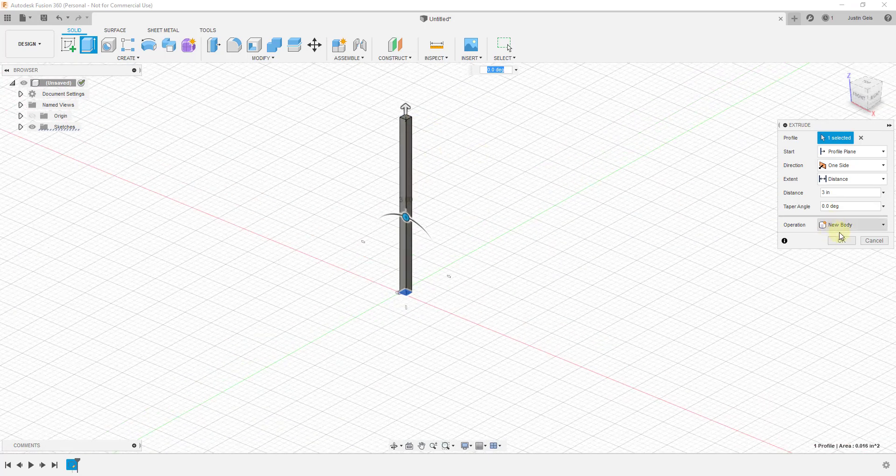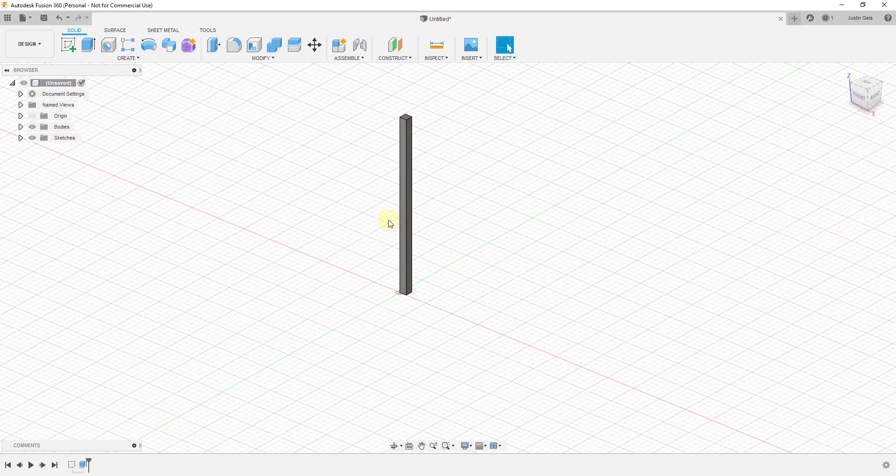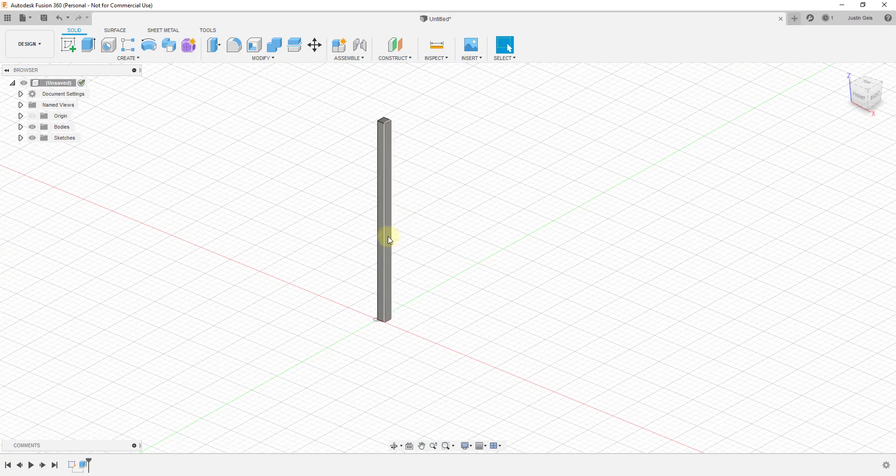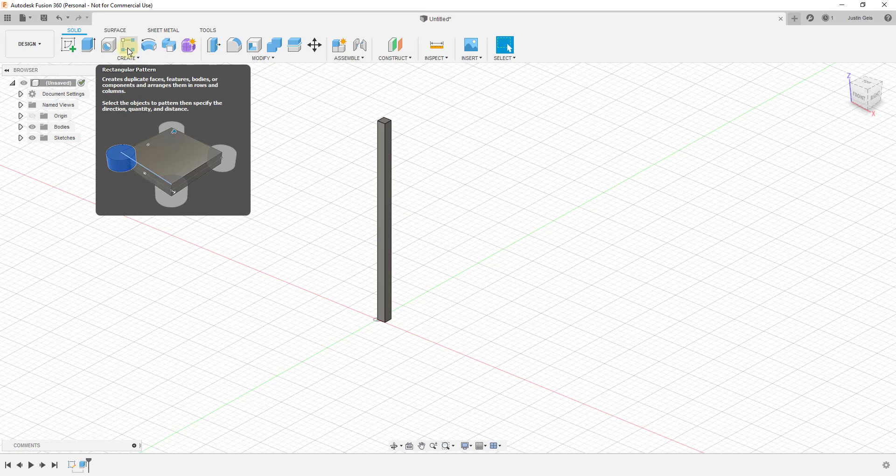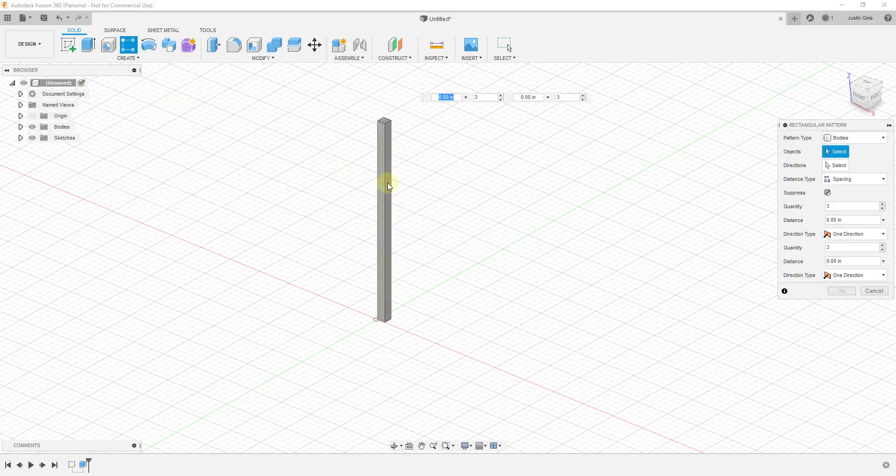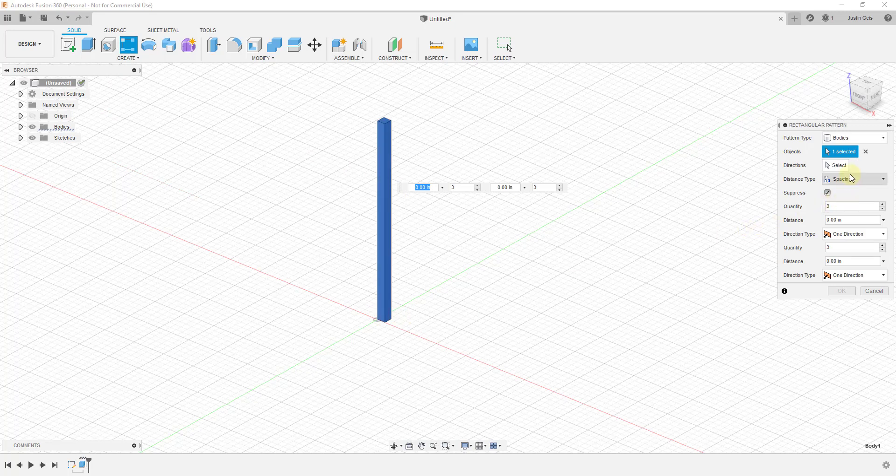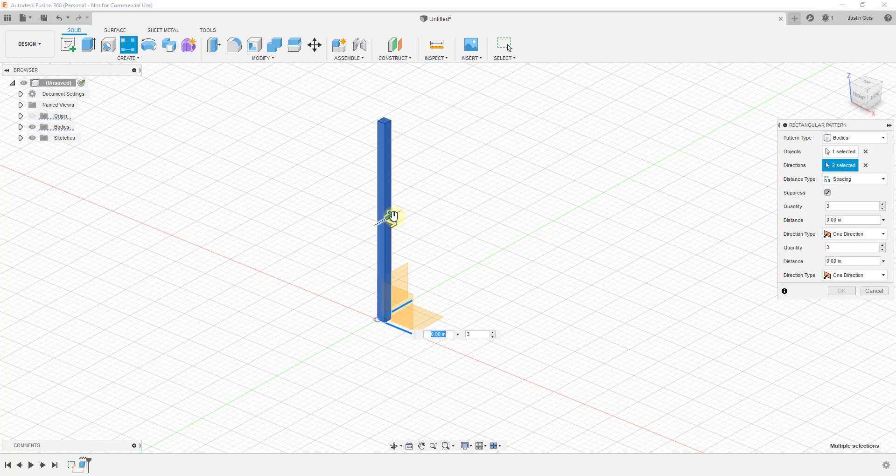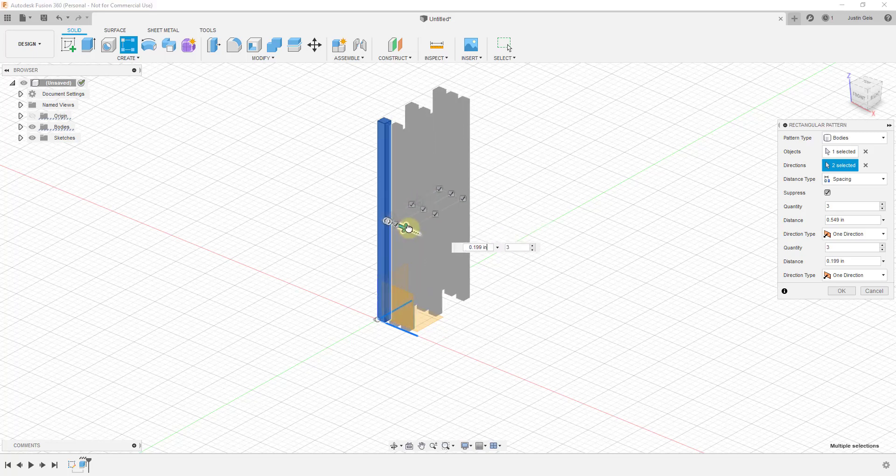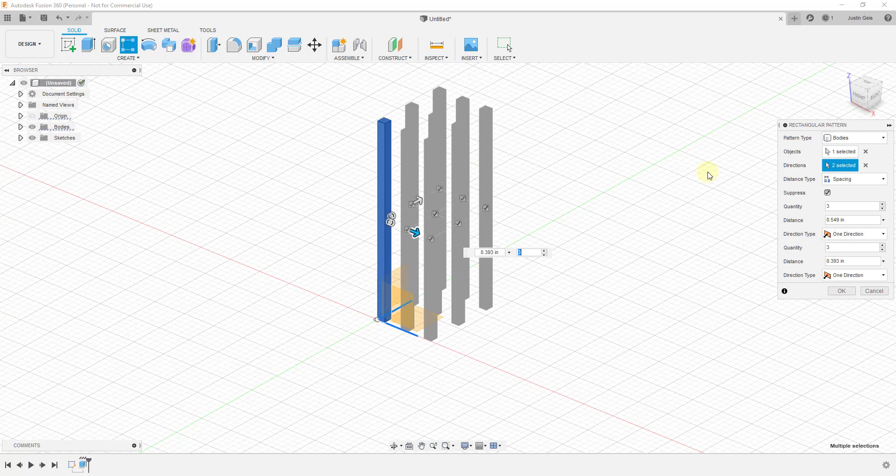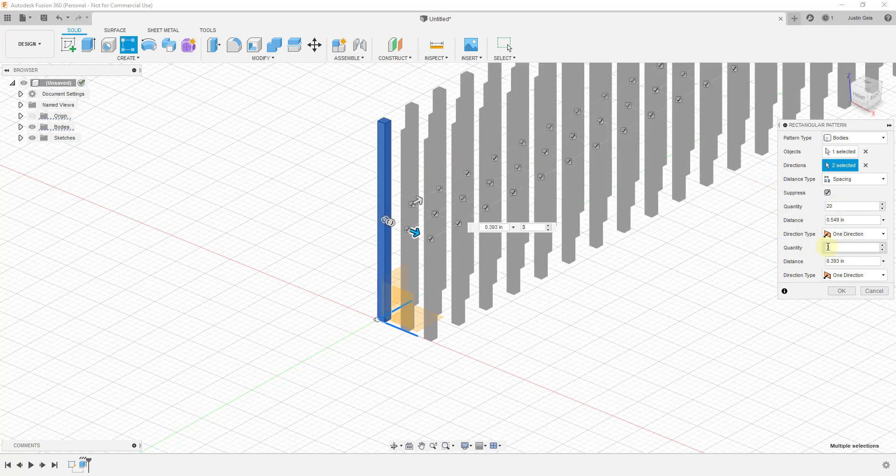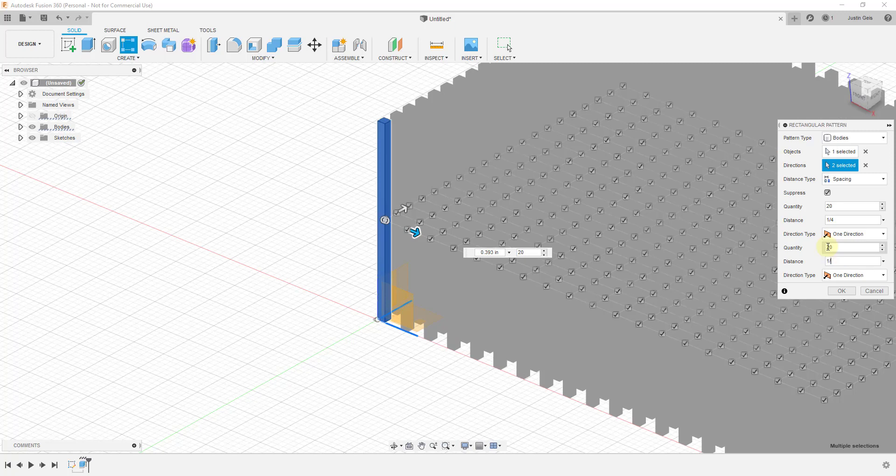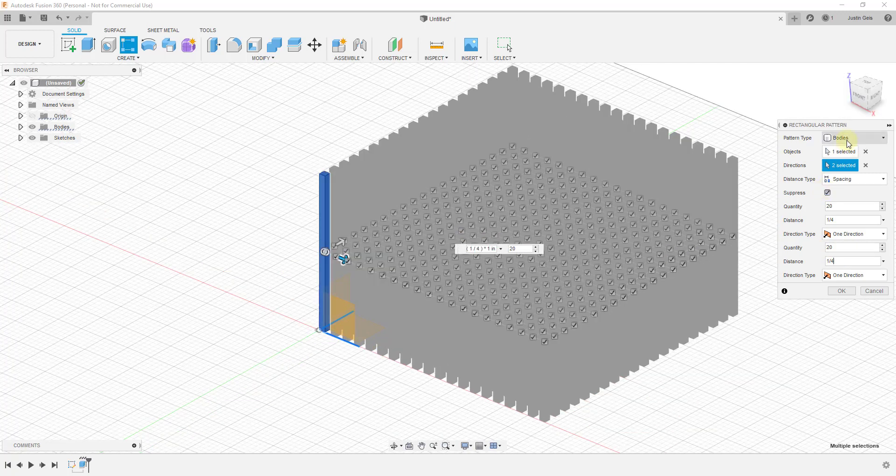We're gonna leave this set to new body and click okay. Now what I want to do is create some copies of this, so to do that I'm going to use the rectangular pattern tool. We're gonna select our object and then set this so that it goes in two directions. Notice that you can select directions and click on multiple different directions. What I want to do is set this up where it's creating a grid in both directions. I want this to create 20 spines in each direction, so I'm just gonna set my quantity in one direction at 20 and we're gonna say this is gonna be a quarter inch spacing for those. We'll do the same thing over here, 20 distance, a quarter inch.